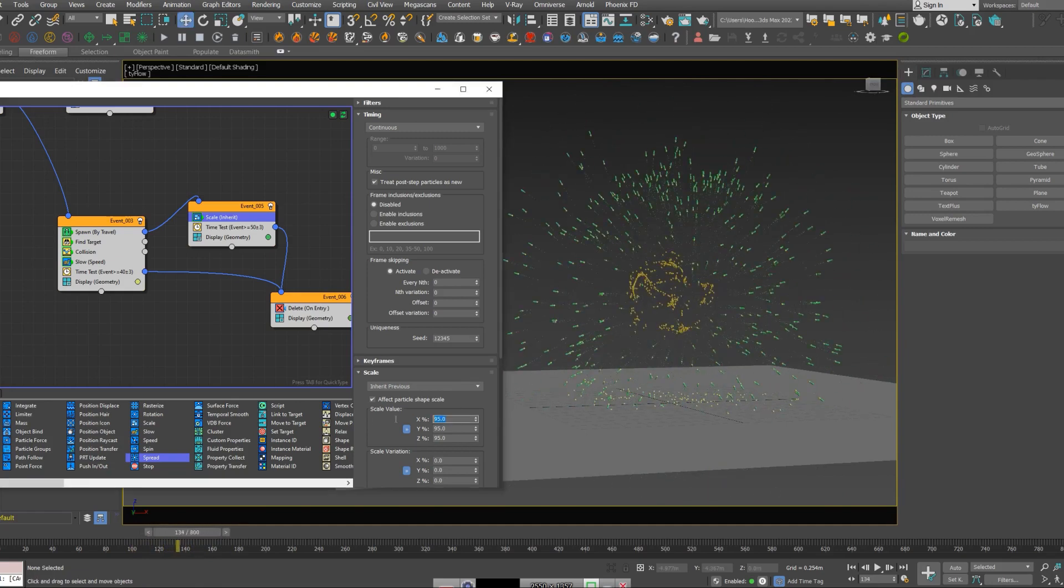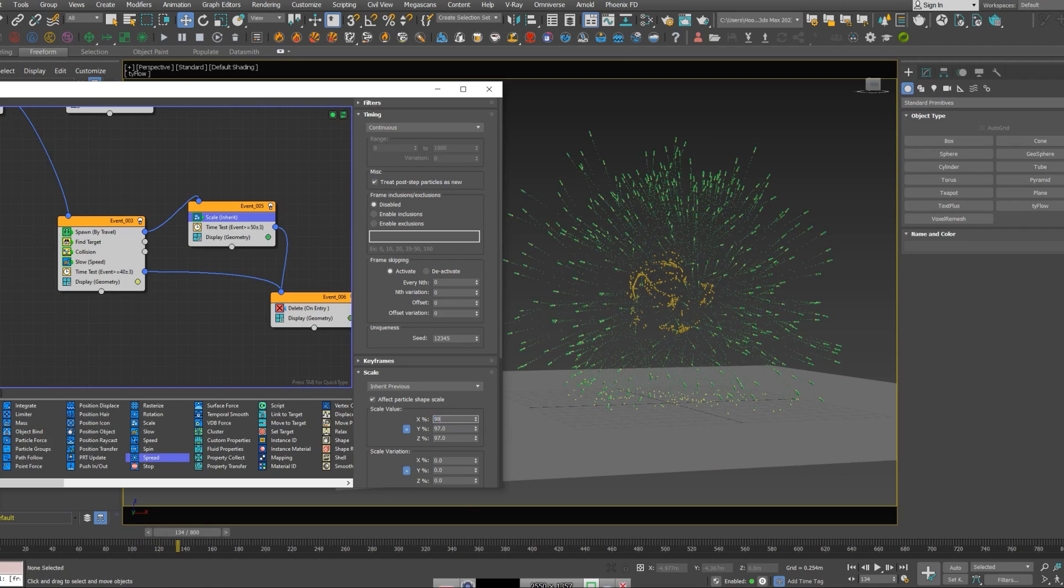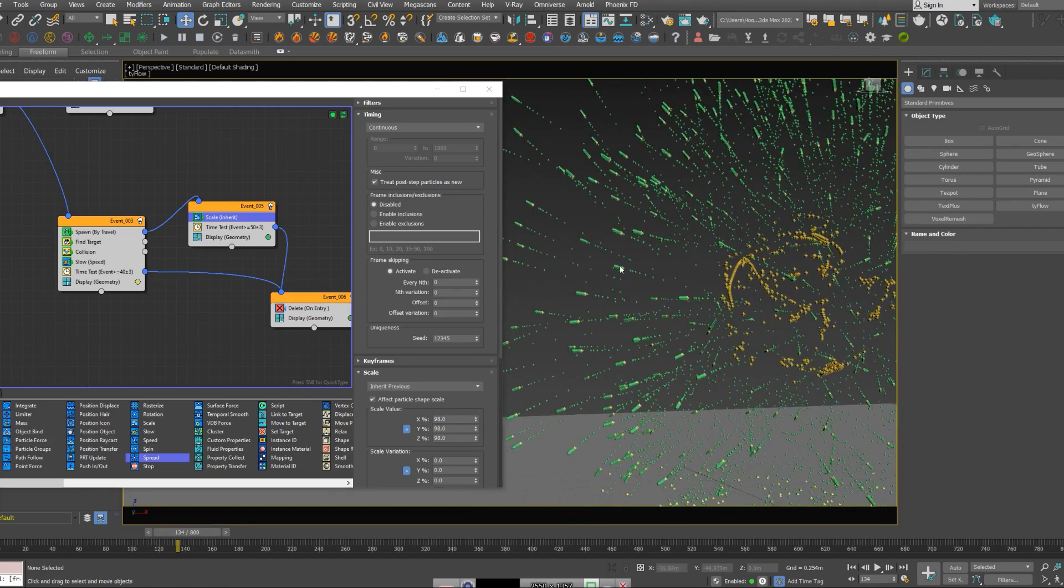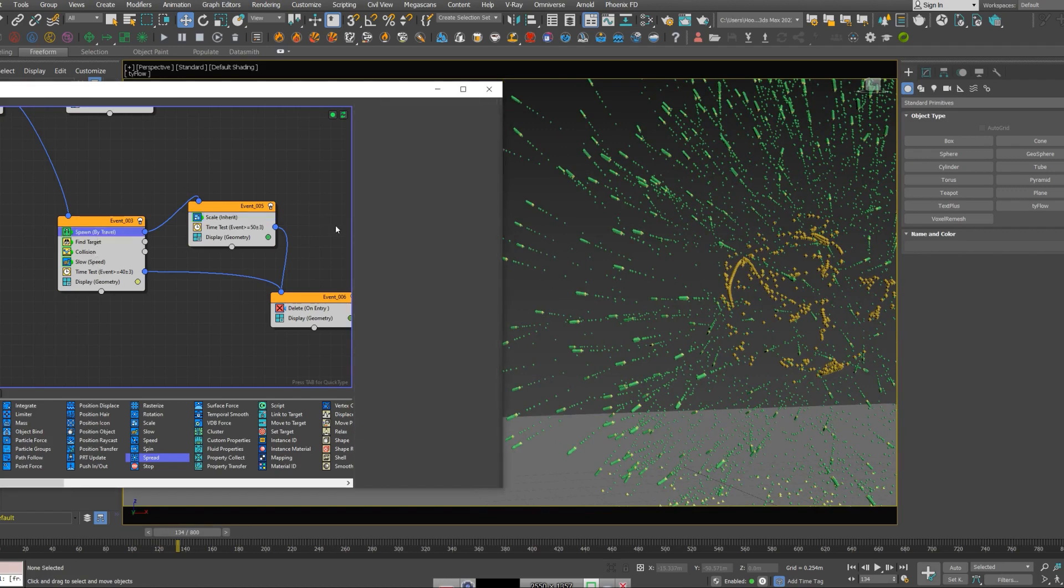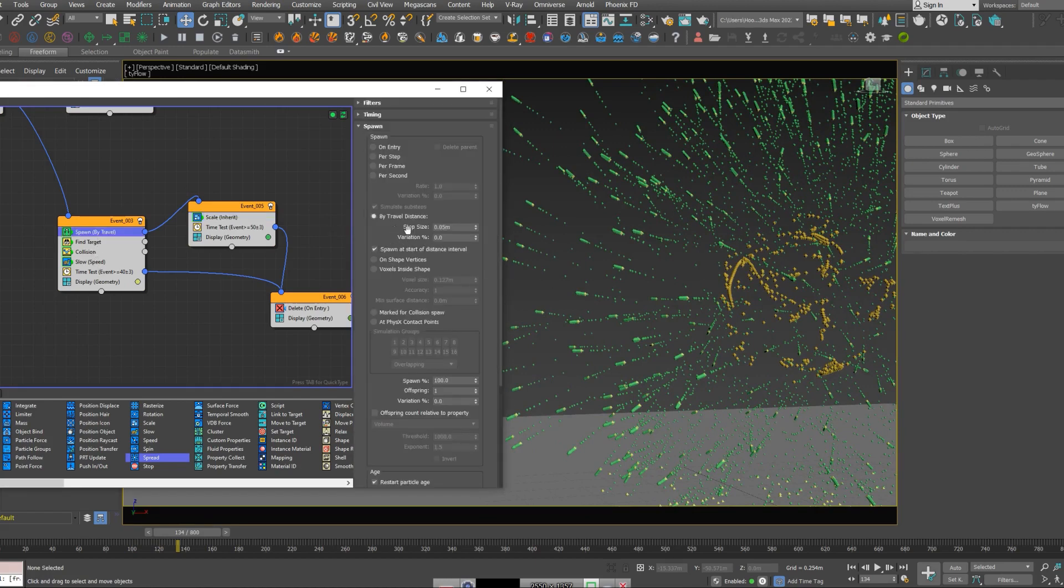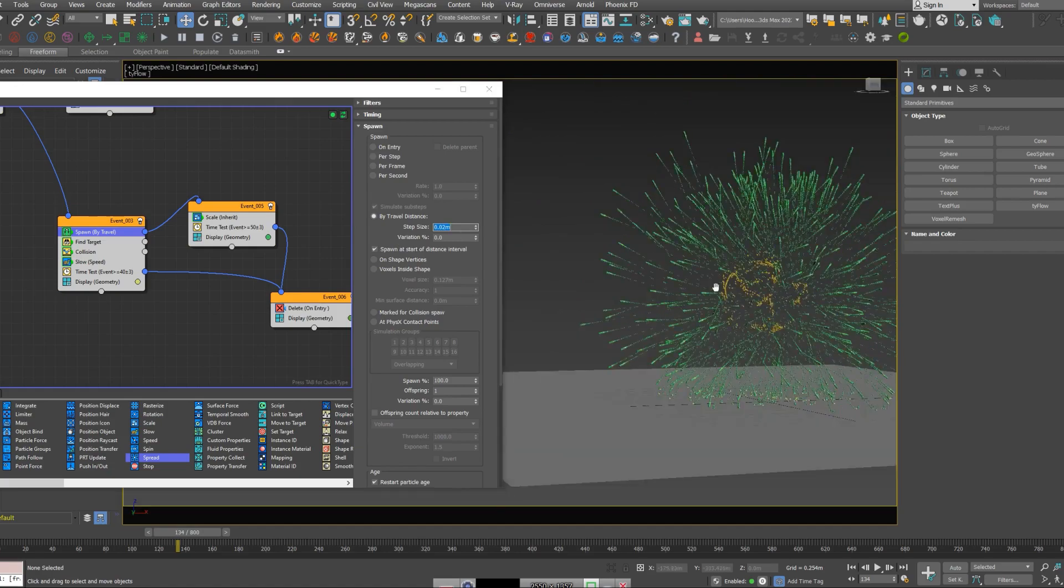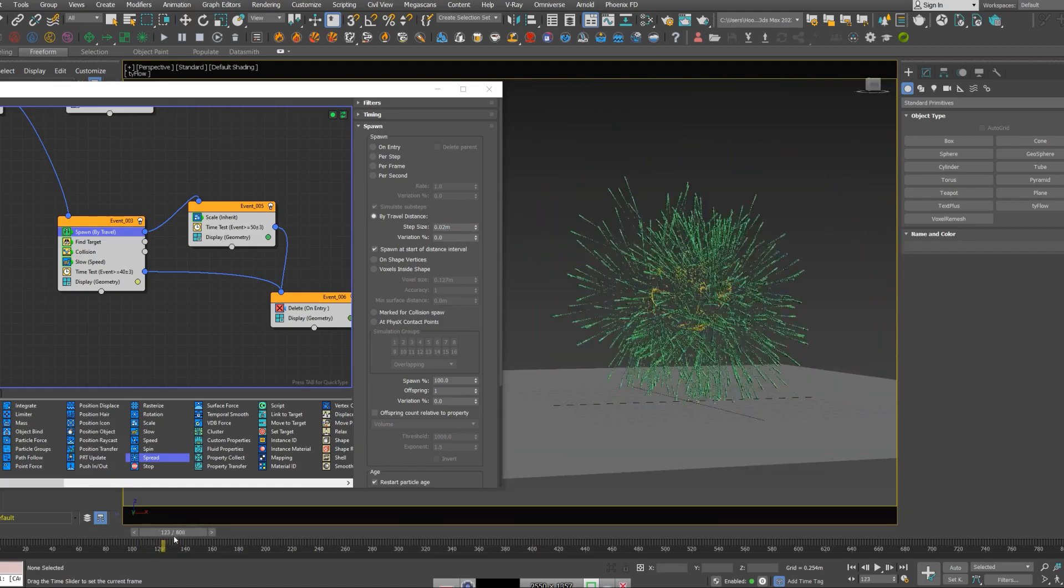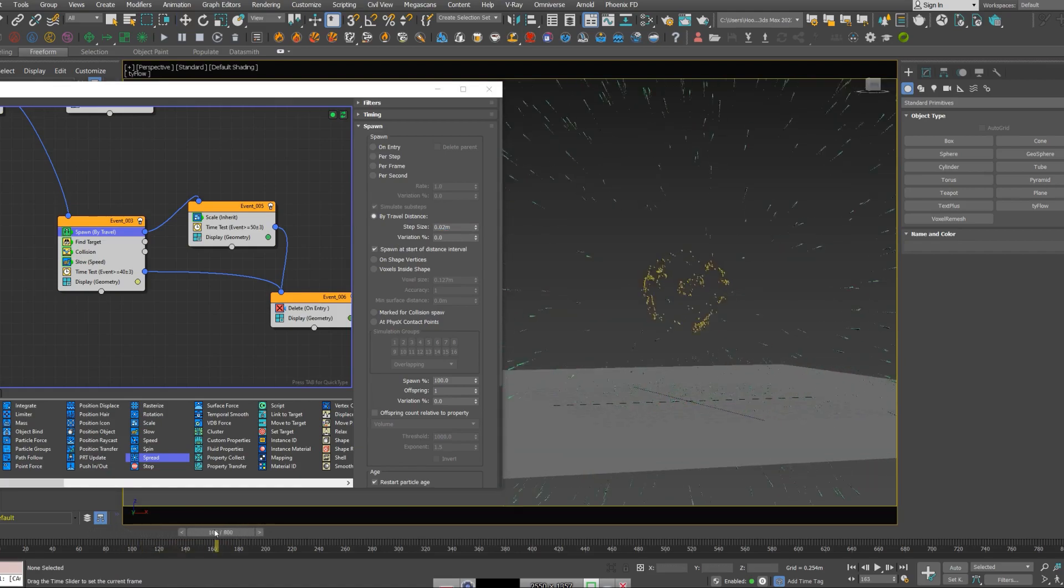So the end of the tails start to get smaller and smaller, so the tails are going to look cooler. Maybe just give it 97, maybe 98. In order to have more of these particles between them, we could just decrease the step size. Let's set it to 0.2. All right, that's looking cool.